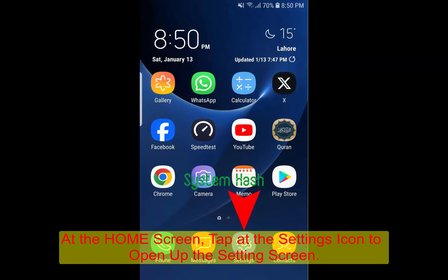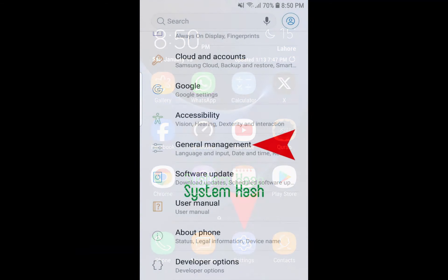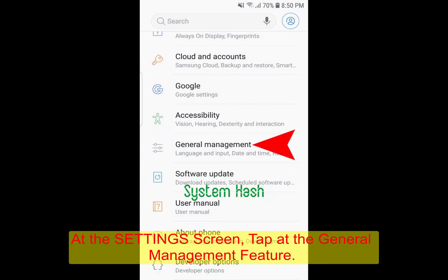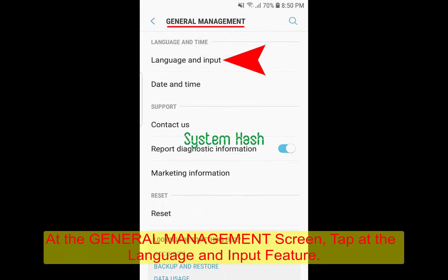On the home screen, tap on the settings icon to open up the settings screen. At the settings screen, tap on the general management section to open up this screen. At the general management screen, tap language and input.